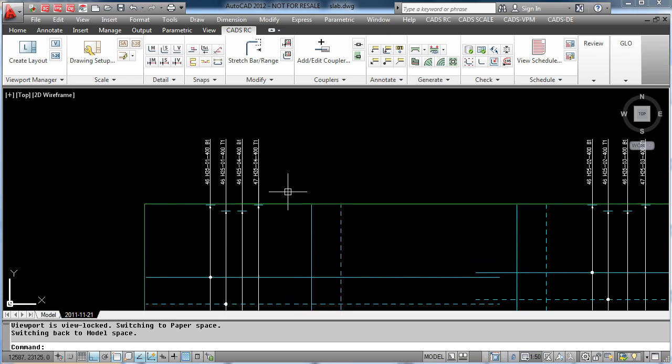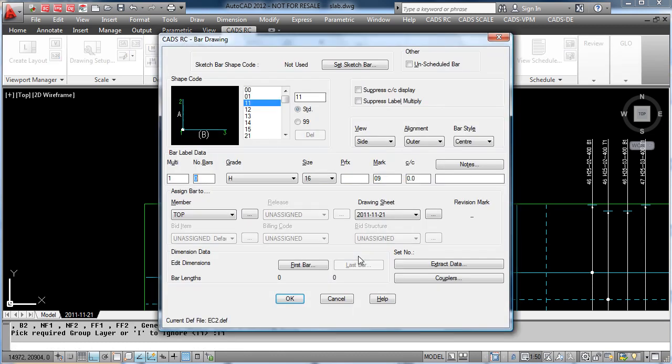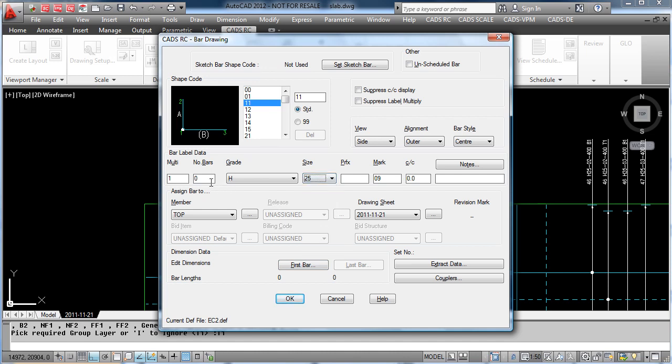When we draw a new bar, we can define what layer we want this on. So in this case, we are going to add this to T1, and just like before we enter the data to draw the bar, the number of bars, the size, and then place the bar on the drawing.